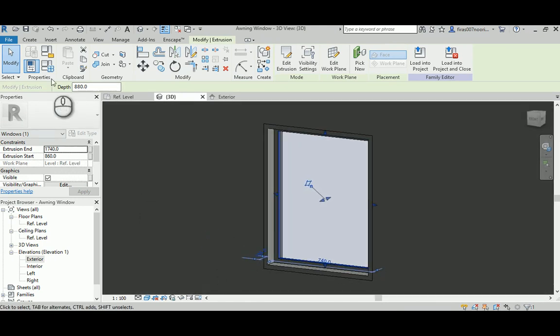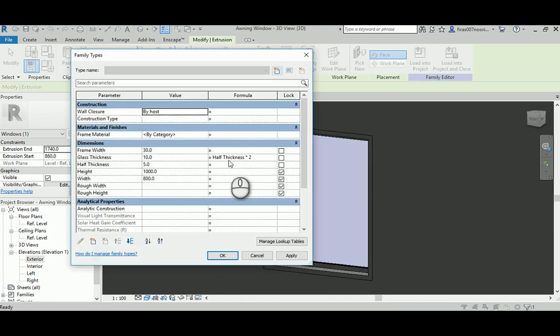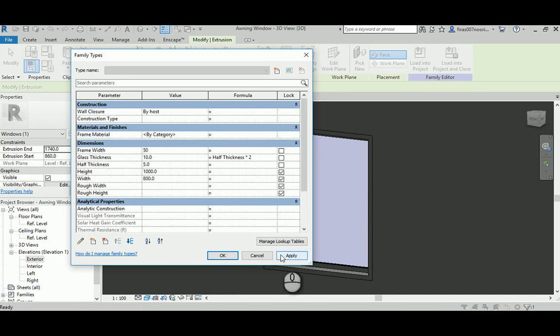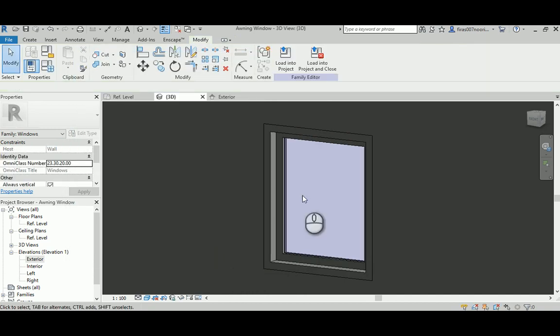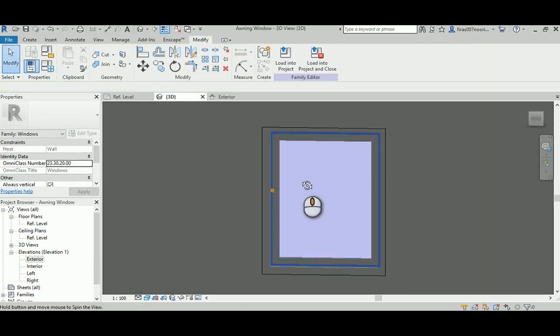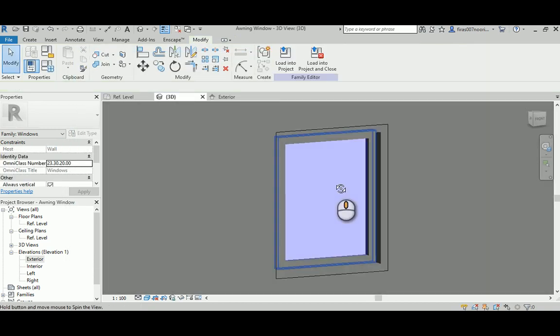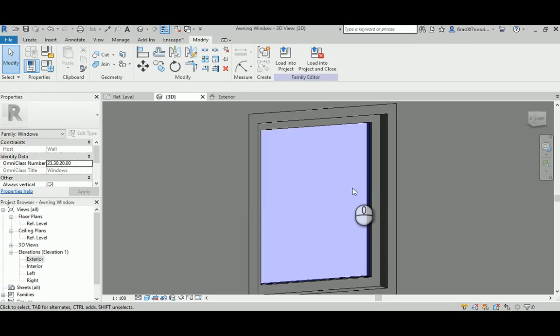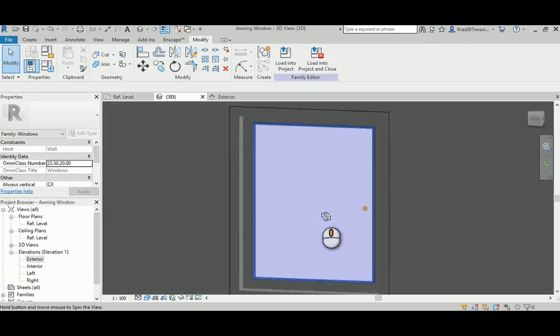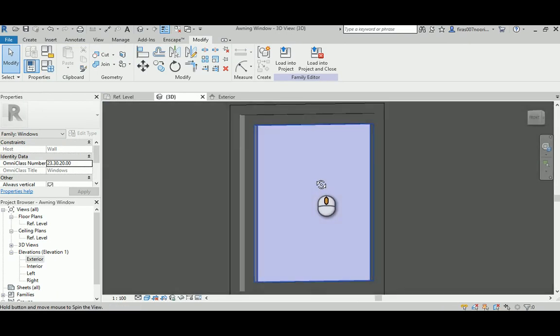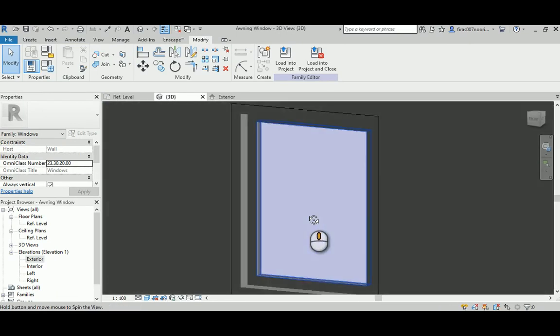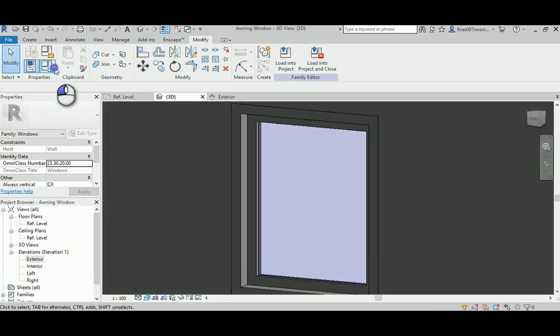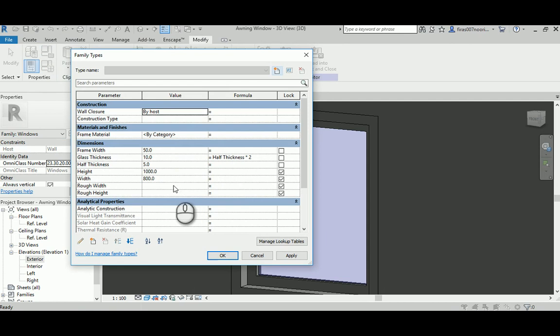So when I flex to 50 as a frame thickness, it sounds perfectly okay. Now let's move the width into 1200. Nothing wrong, which is really good.